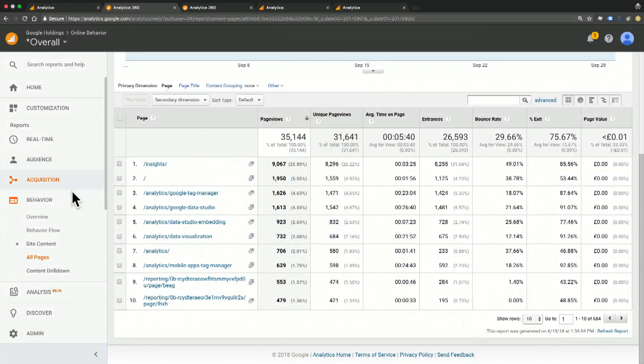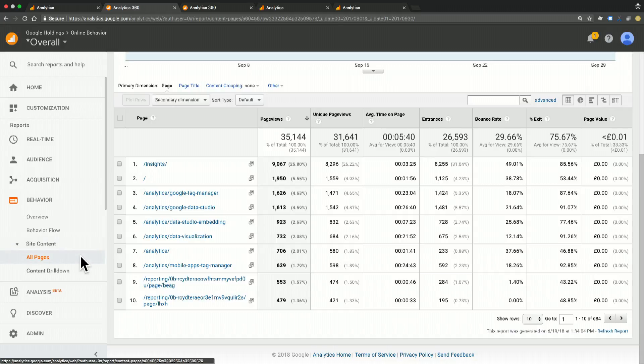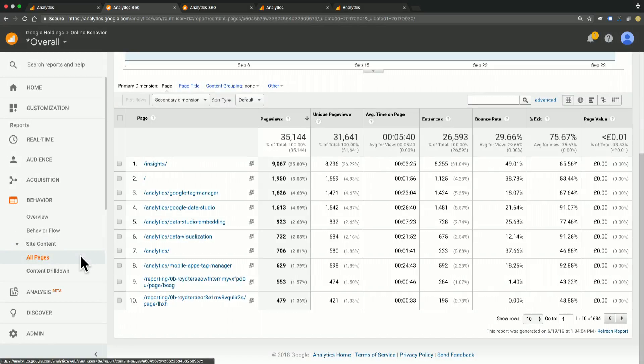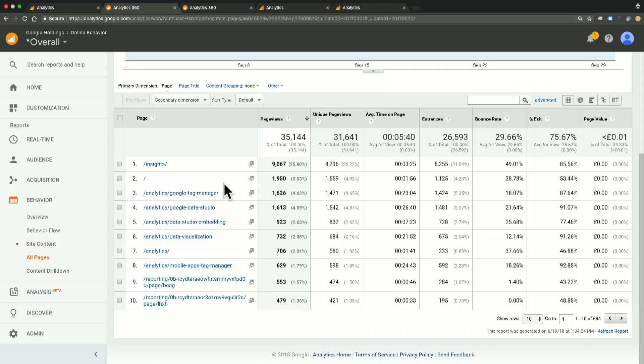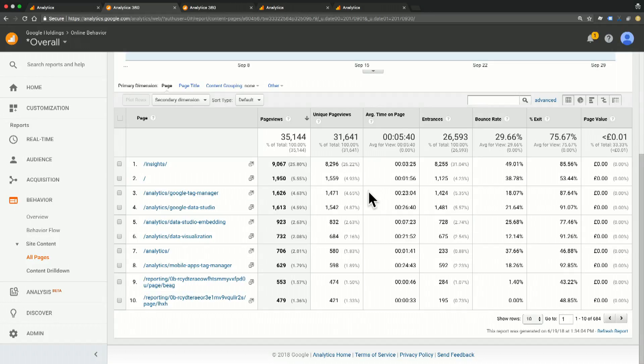In the behavior site content all pages report that you see here, we can see that the average time on page for the home page, which is row two, and the email signup page, which is row one, are significantly lower than the average time on page for our blog page for Google Tag Manager, which is row three.